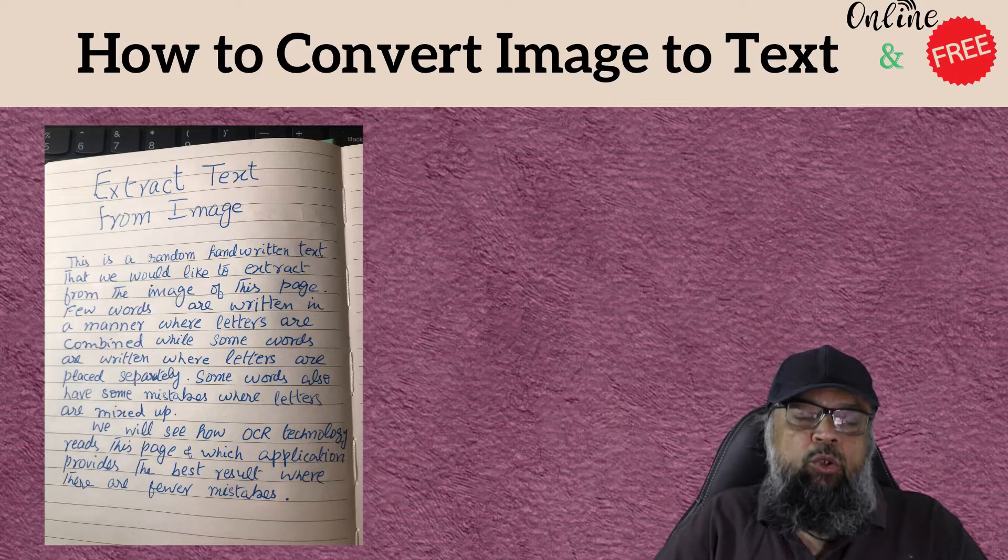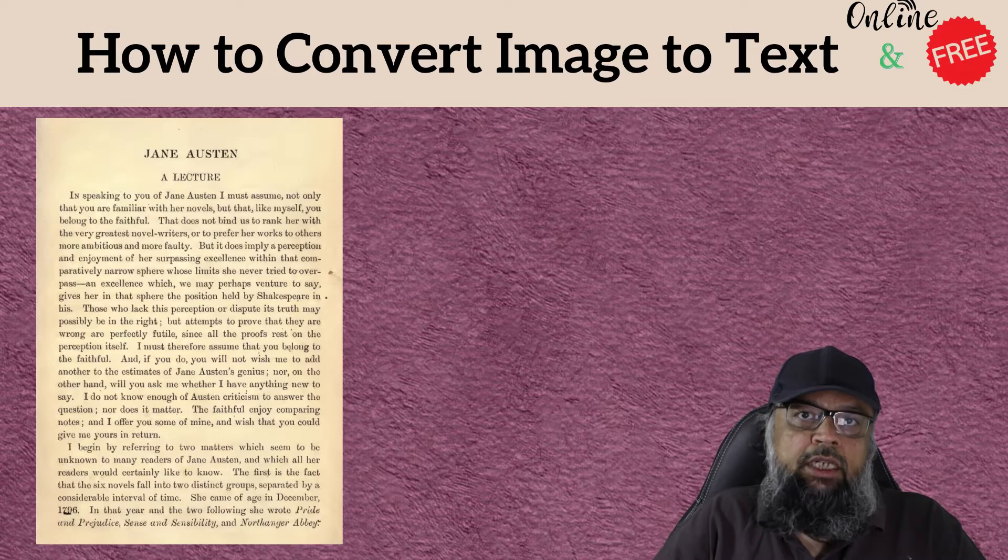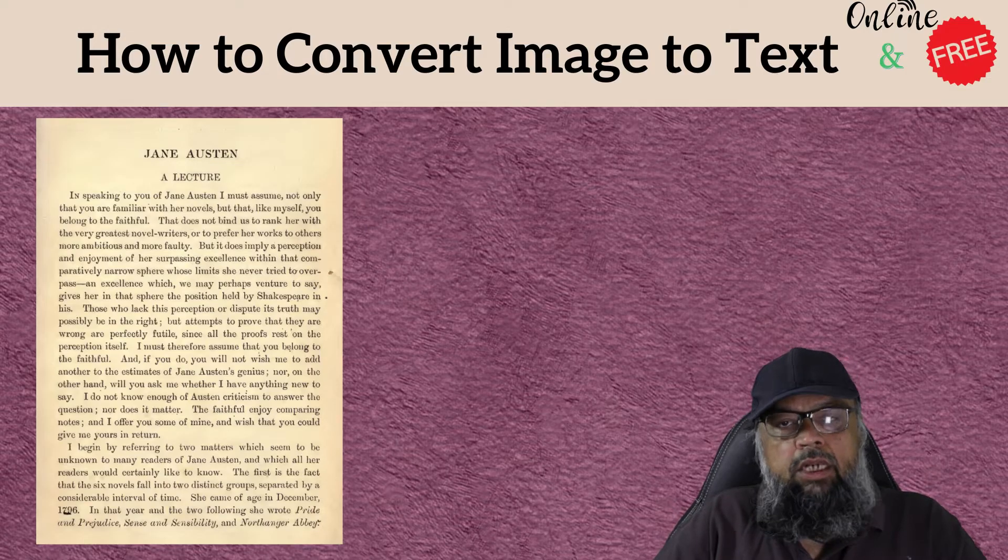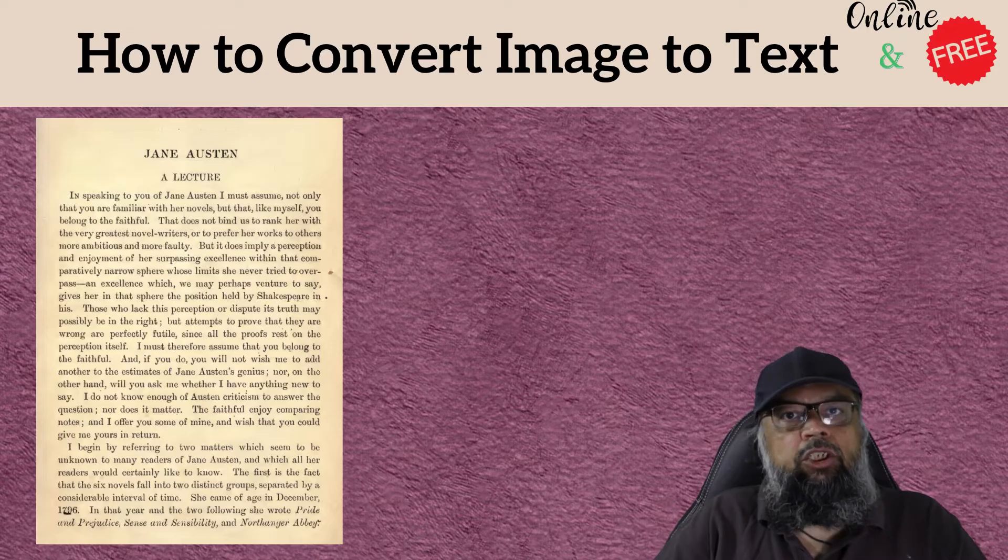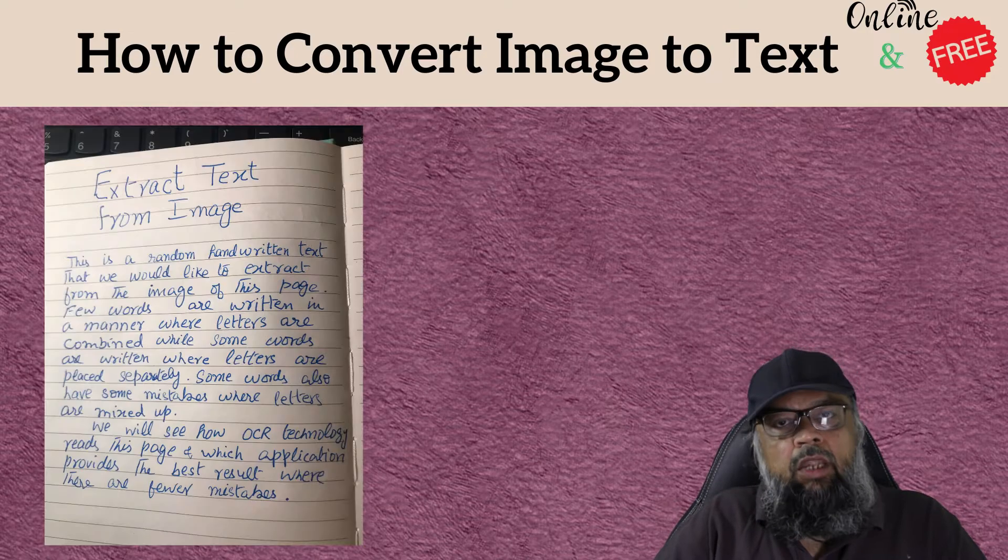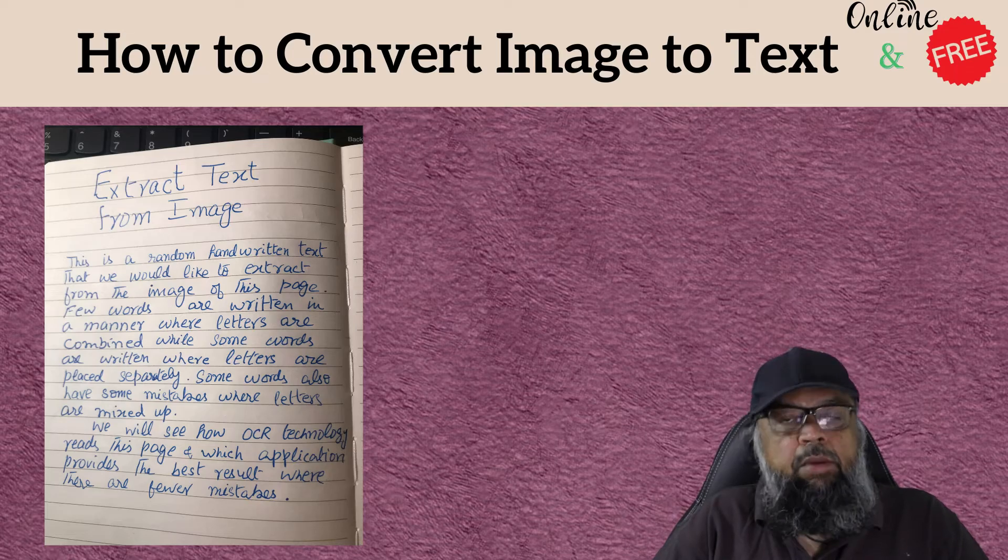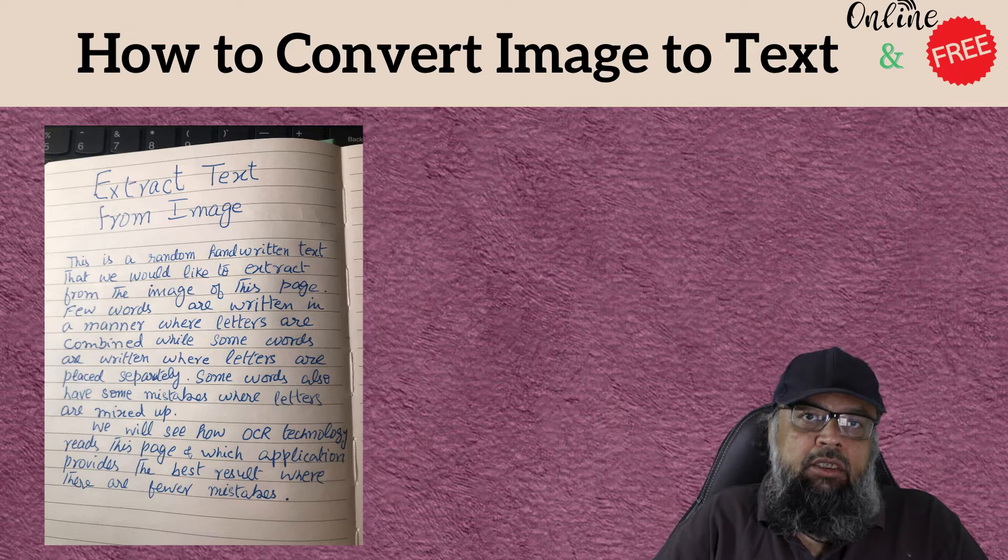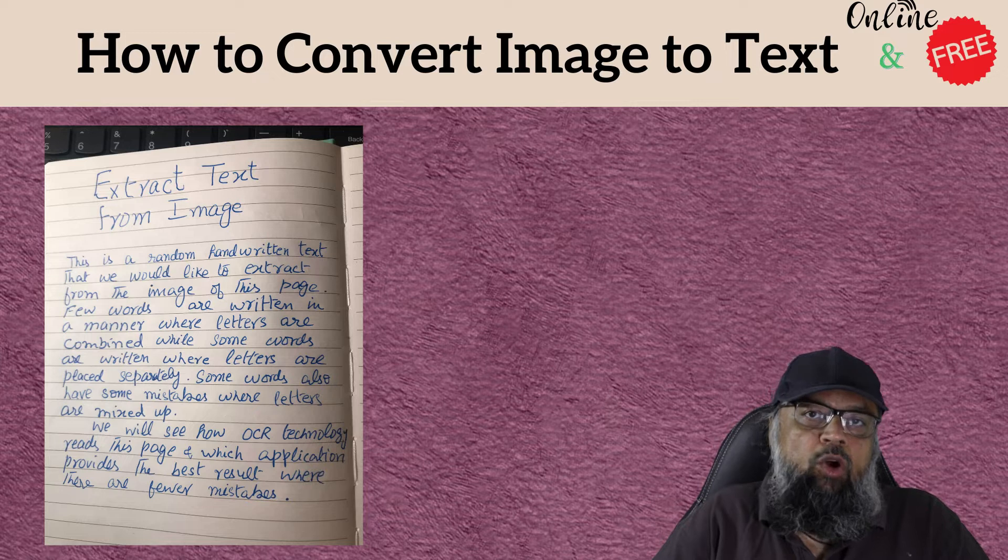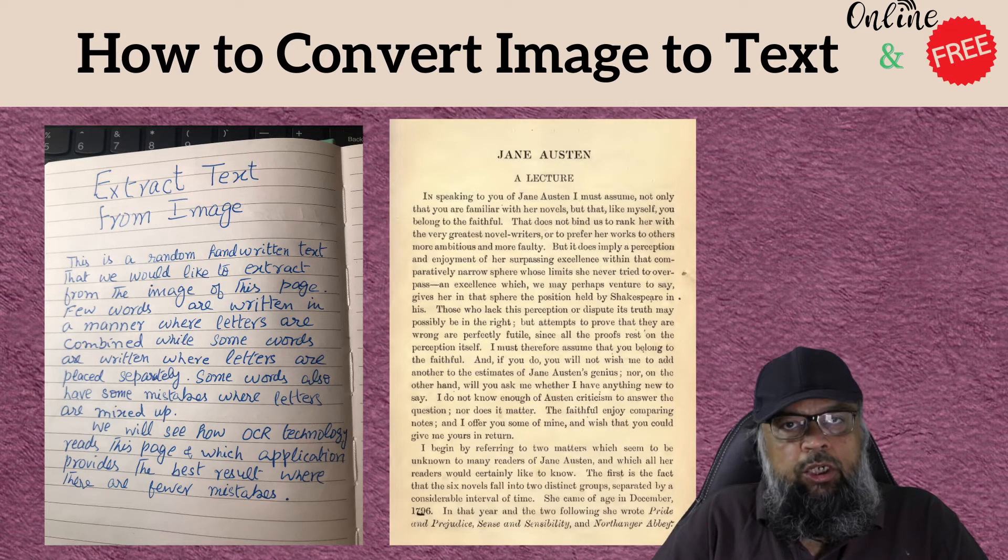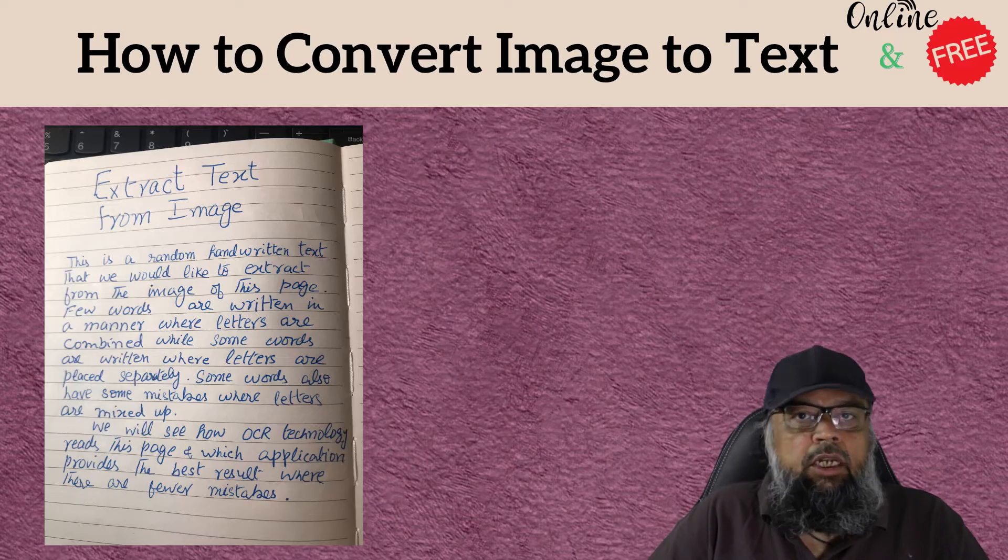There are two situations: one is that you have a typed document, a scanned image with typed text, and the second is you have an image with handwritten text that you want to extract. We are going to look into both of these situations.